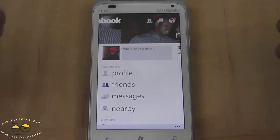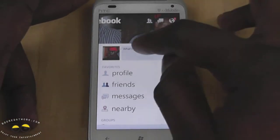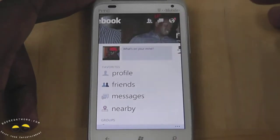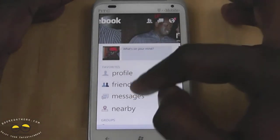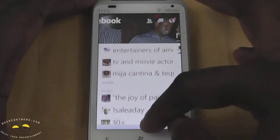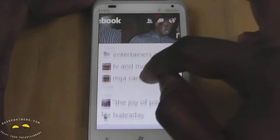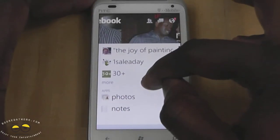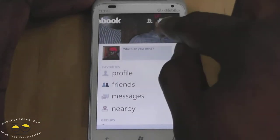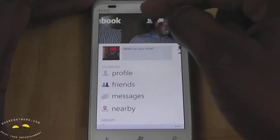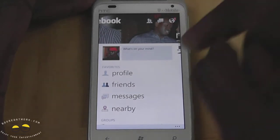When you turn the app on and sign in, your first slide in tile format gives you the ability to put in what's on your mind so you can update your status. You can check your profile, friends, messages, nearby, and scroll. Everything you have in your Facebook layout is actually here — you can see your groups, your pages, and also go into your photos and notes. At the very top you can also access your friends list, your messages, and your notifications.